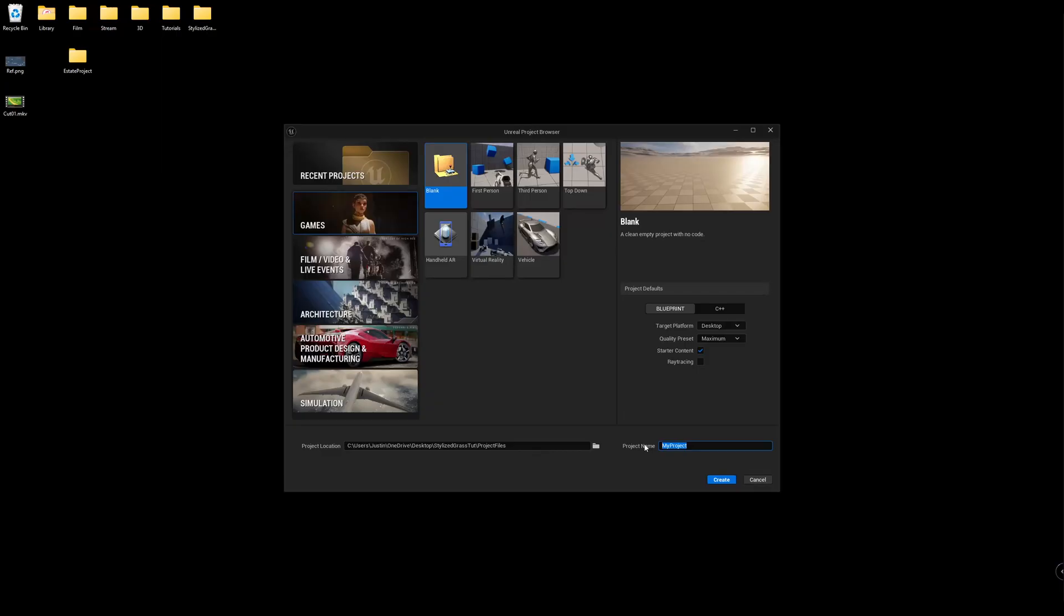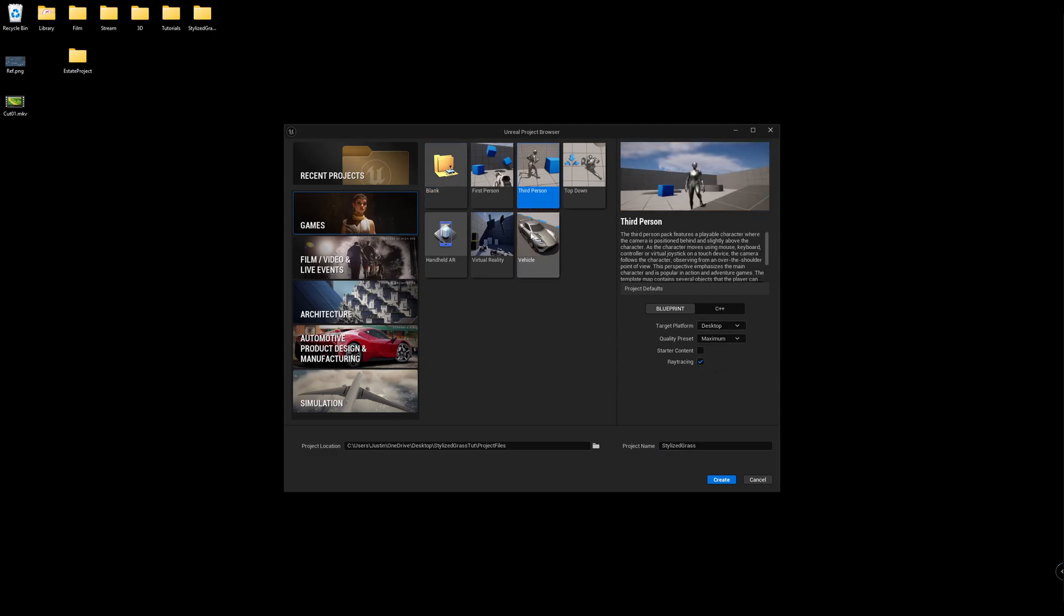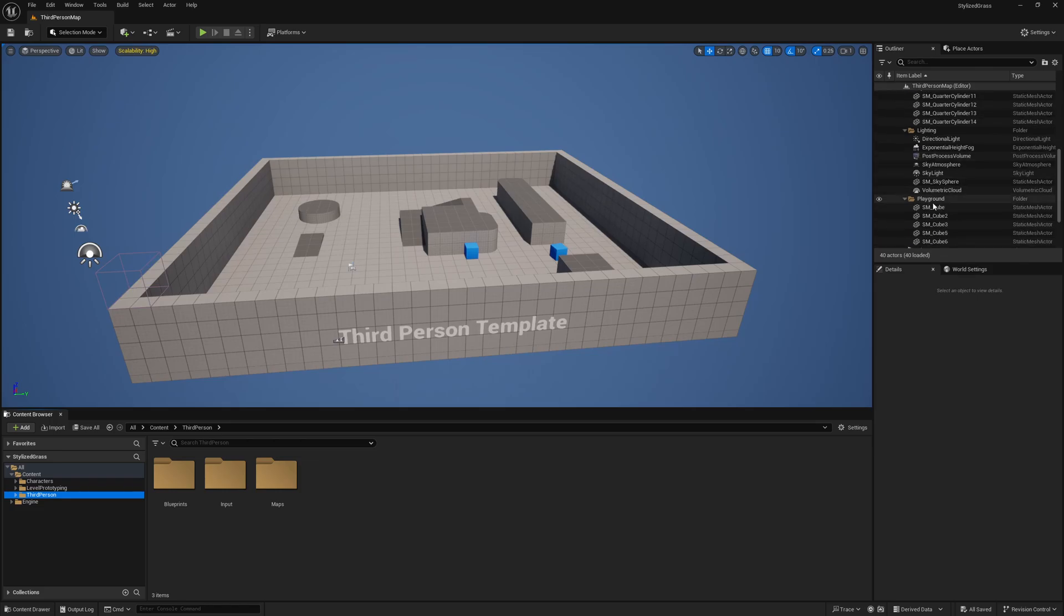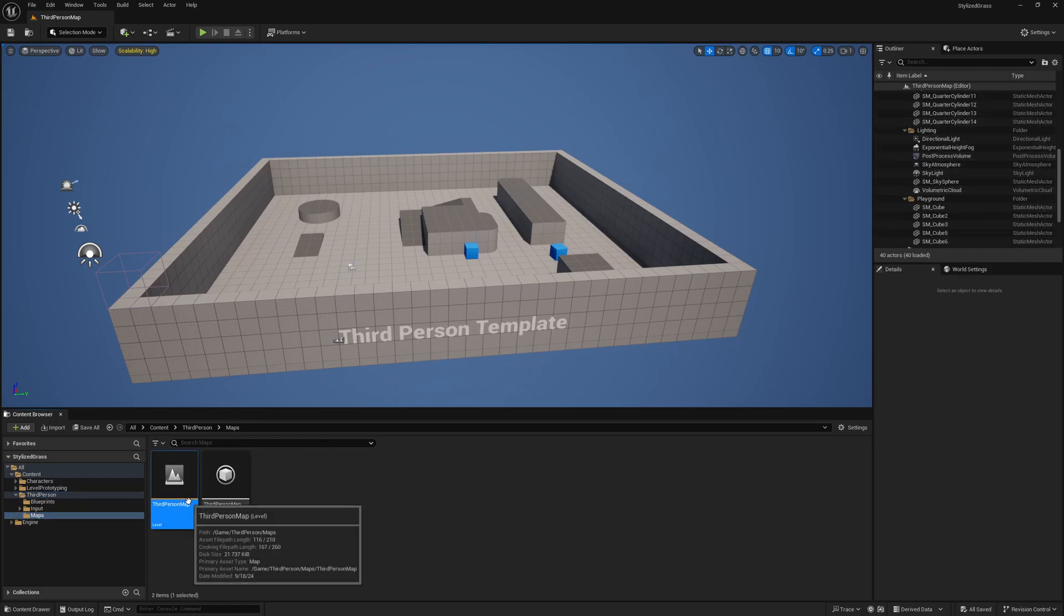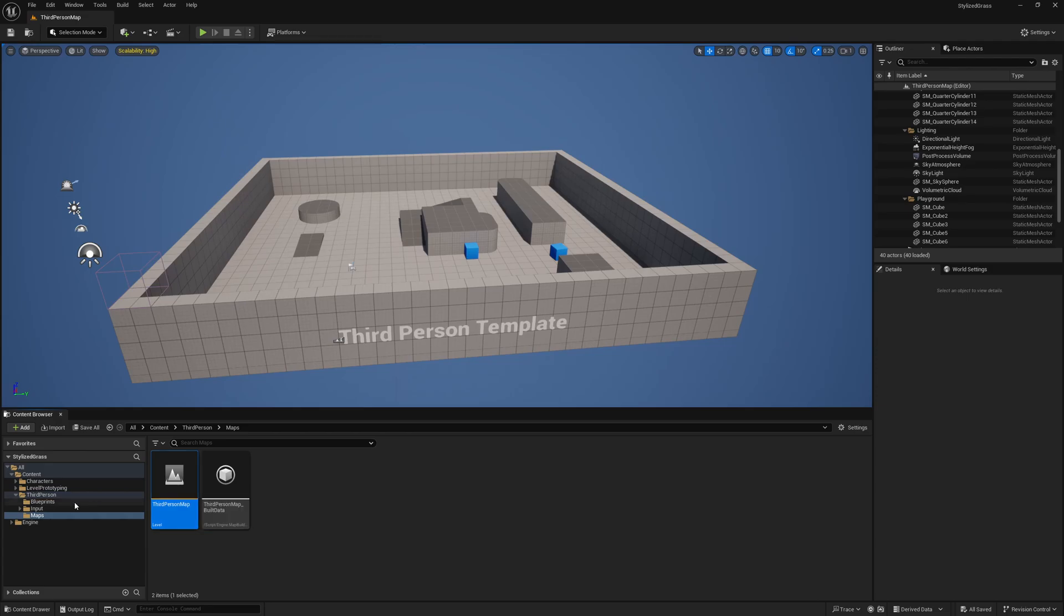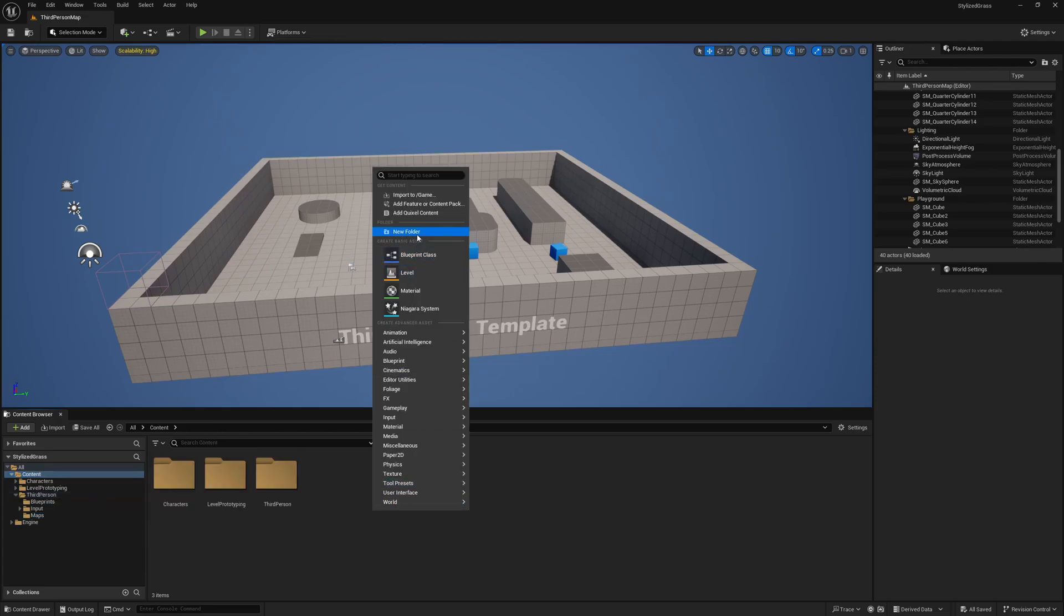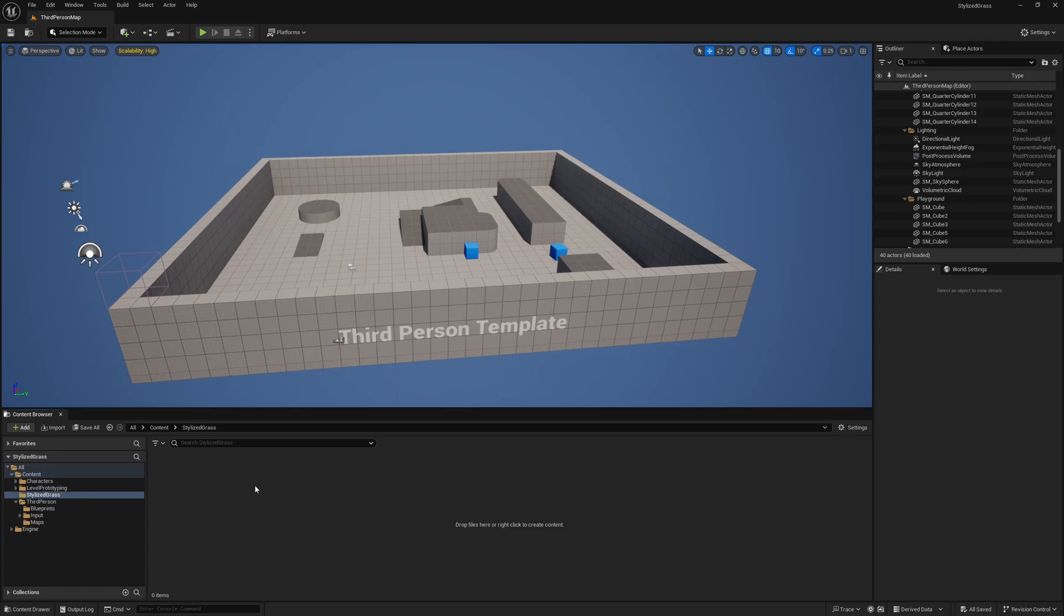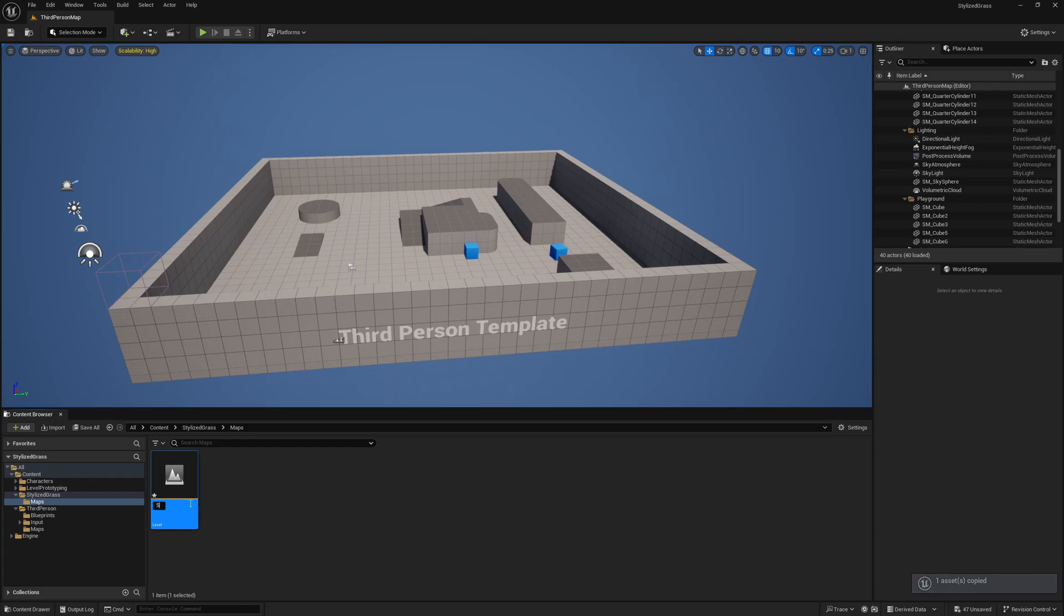So I'm going to start with a new Unreal Engine project and I'm going to call mine stylized grass. Let's create it. We don't need starter content and I would like some ray tracing. I'm going to click on third person mode because this provides us with a really good scale reference. I would like to duplicate the map I'm looking at because it has some of the lighting assets and settings that would benefit us for this. So I'm just going to control C on the third person map and I'm going to make a new folder called stylized grass.